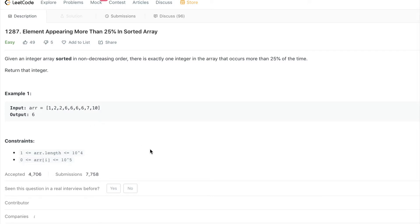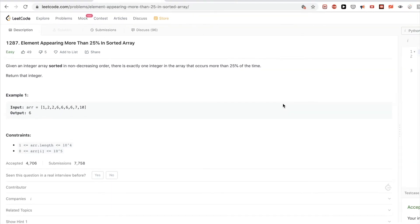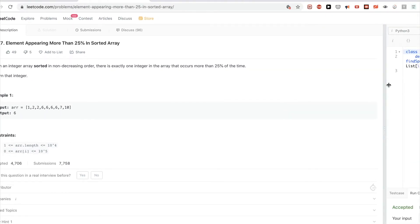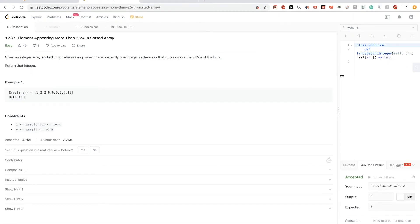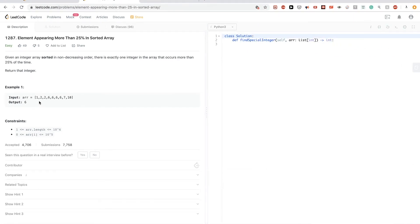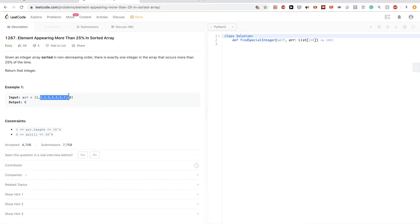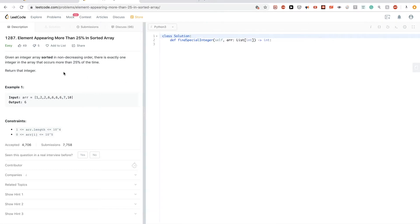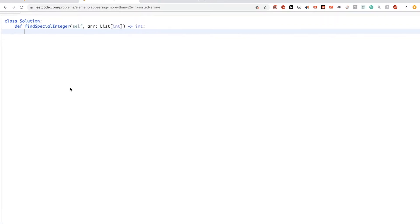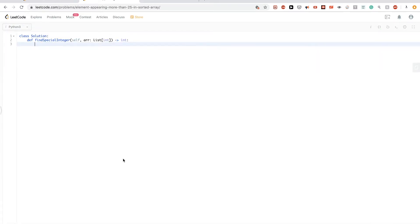Let's see how we can solve this problem. The first thing that comes to mind is that we could just keep a counter of the occurrences of each element, then go through the values of the counters and see which one is more than 25 percent — which means basically more than the length of the array divided by four.